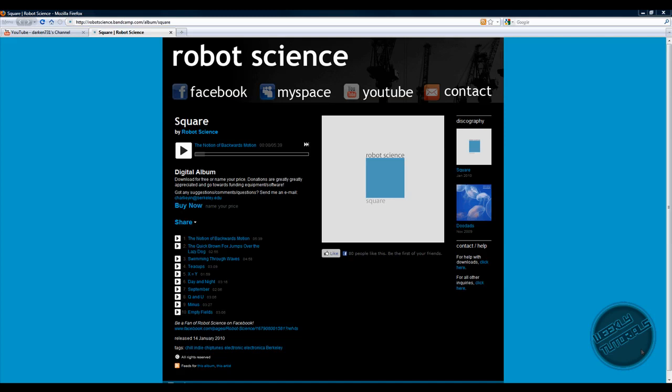Hey guys, if you like the wonderful music playing in the background by Robot Science, check my description box for the link.